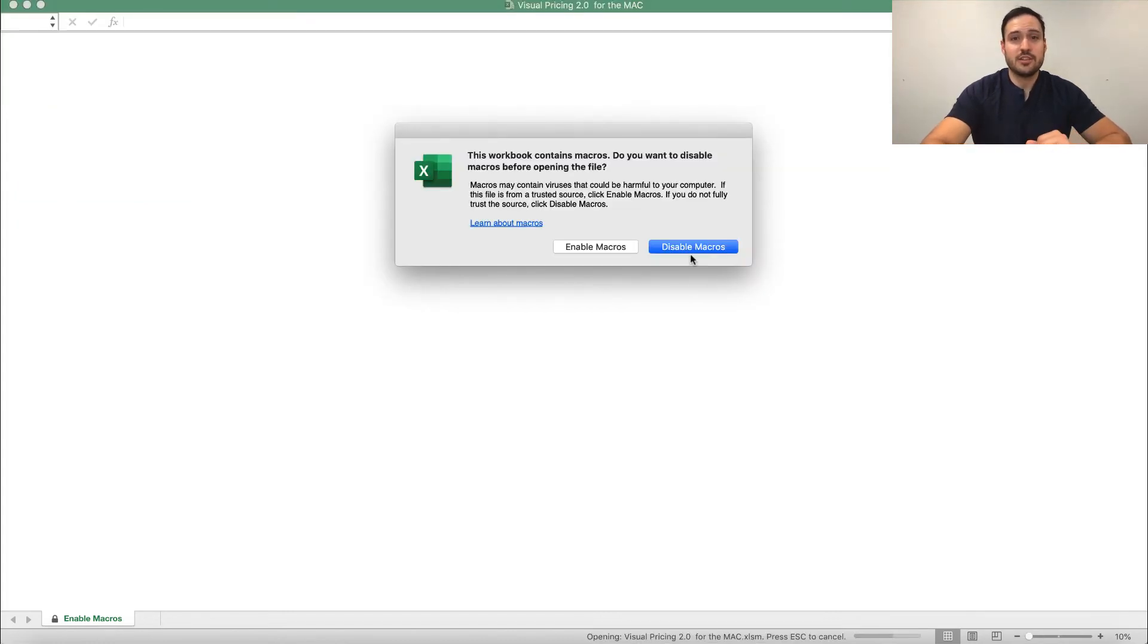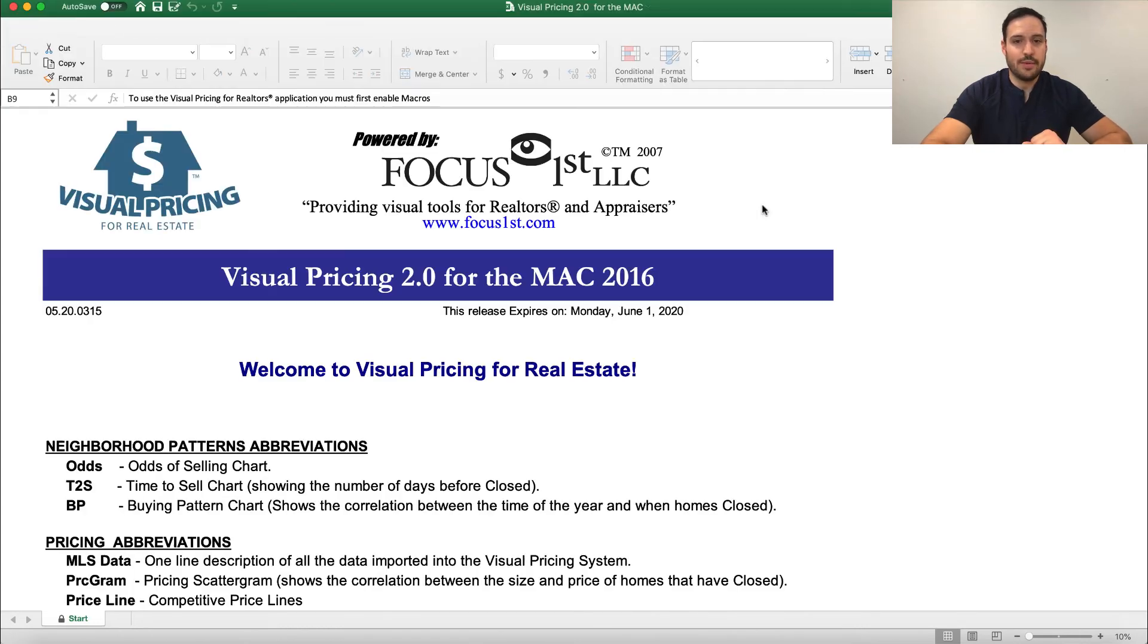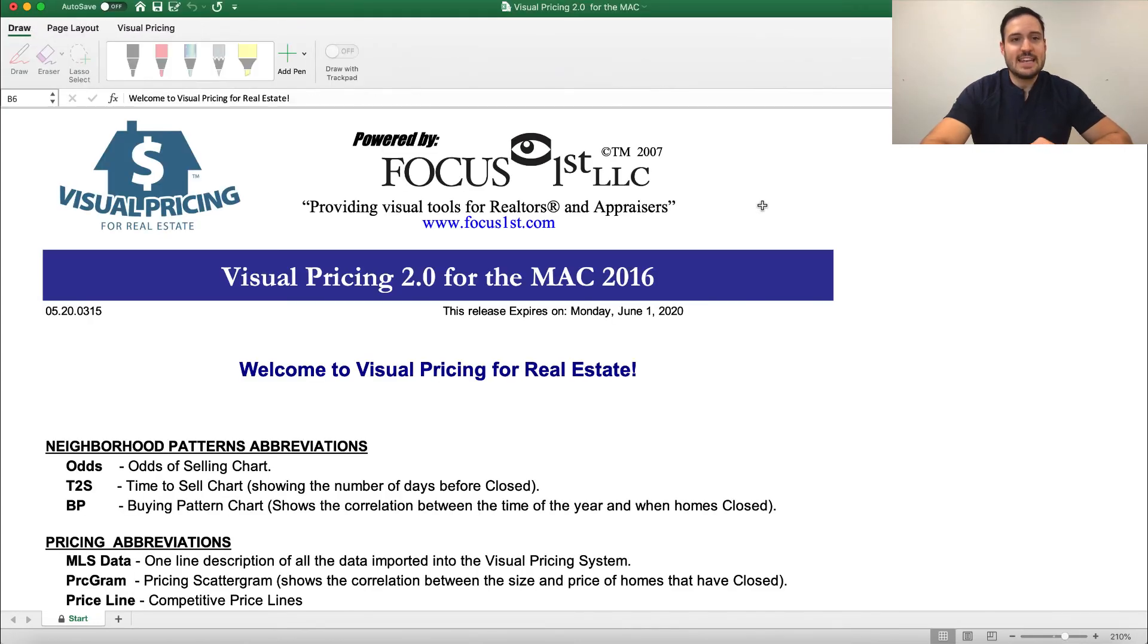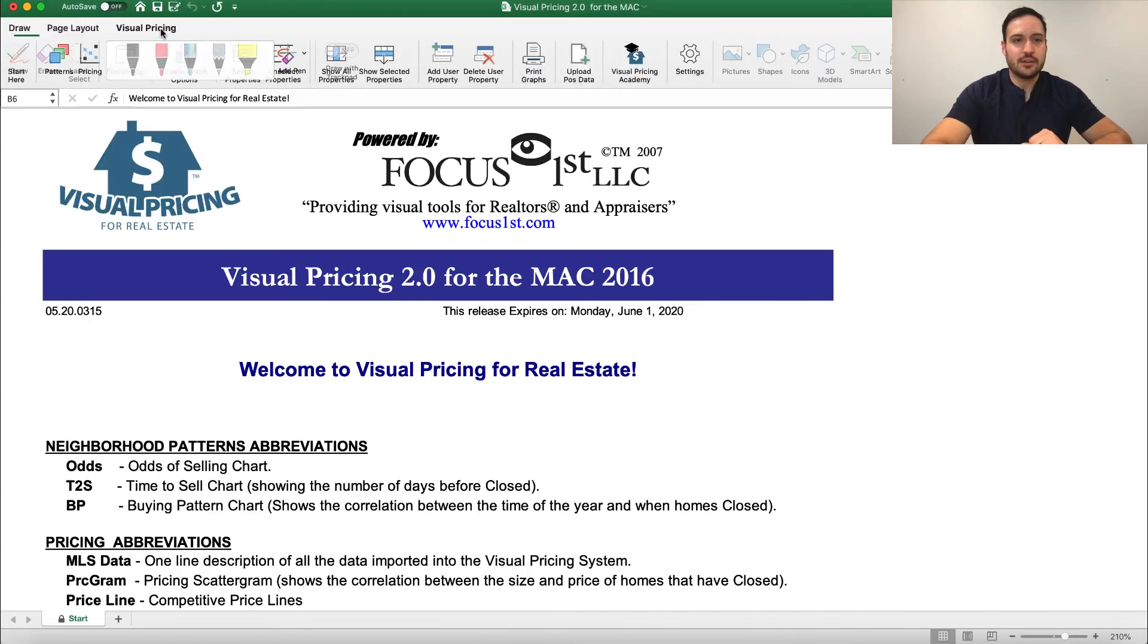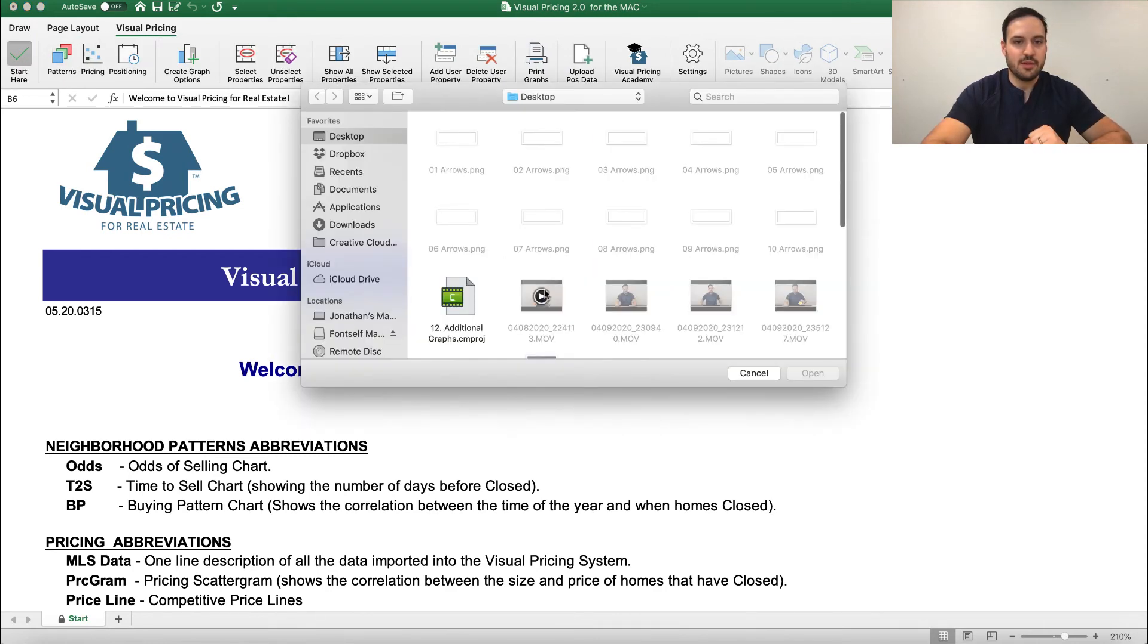Once you've relaunched the visual pricing system, you'll be asked the same question about enabling macros again. Click Enable Macros. And now, when you make your graphs, you'll find they all have that information on them.